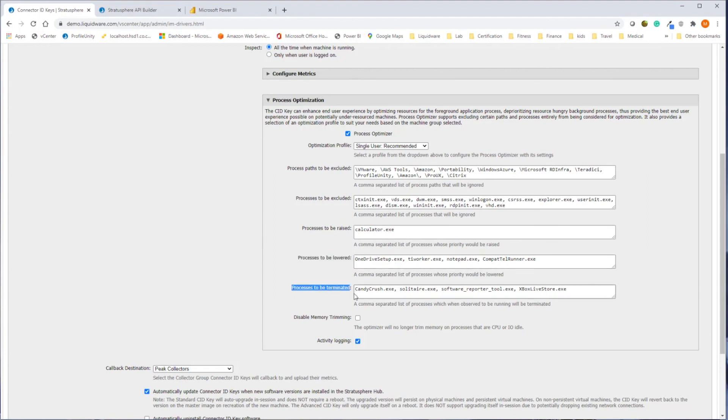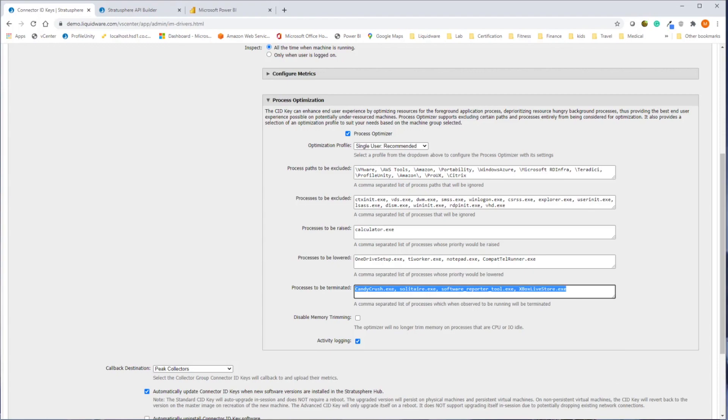Process optimization can extend the life of older physical machines, adding a year or more to your hardware refresh cycle.